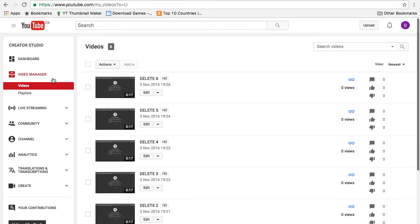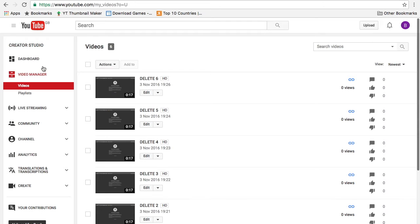To get onto this, you need to click on your photo here of your account and then click creator studio. Now once you've clicked that, this bar on the left should come up and then you could click video manager right here.